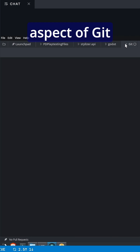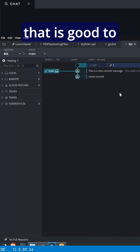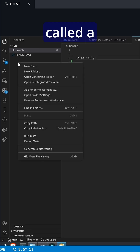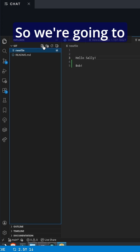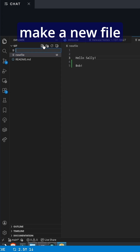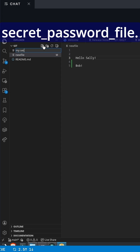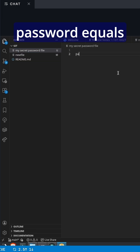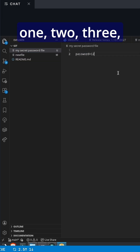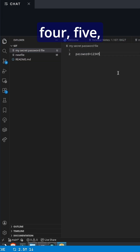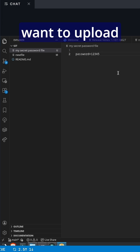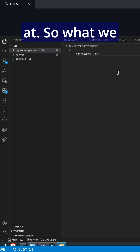An important aspect of git that is good to know is something called a .gitignore file. So we're going to make a new file called mysecretpasswordfile. And in here, we're going to have password equals 1, 2, 3, 4, 5 — the most secure password of all time that we definitely don't want to upload for other people to look at.